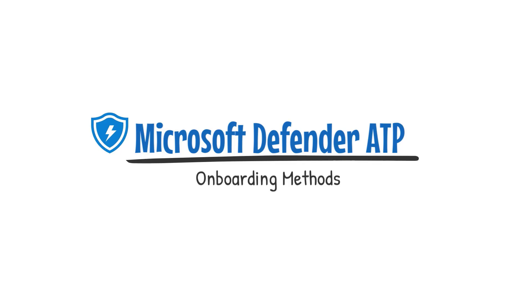In today's video, I'm going to be showing you some of the onboarding methods for Microsoft Defender ATP across multiple platforms.